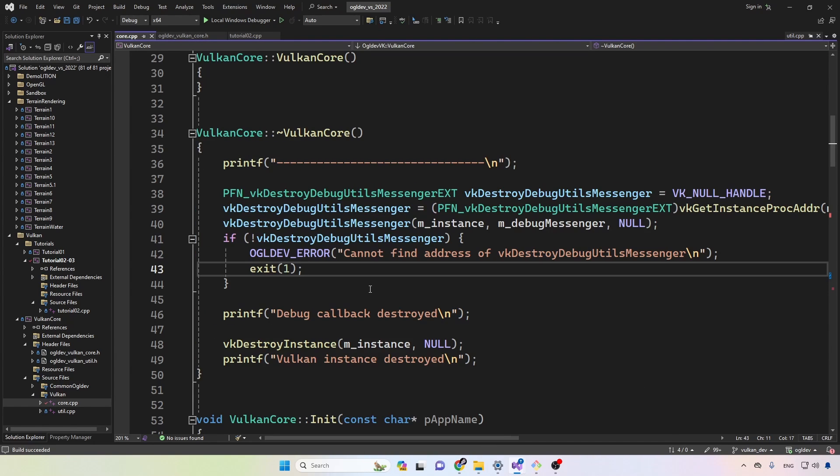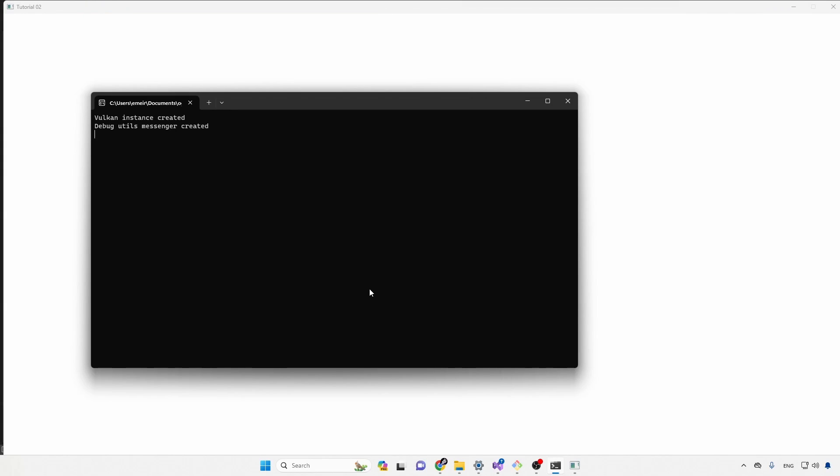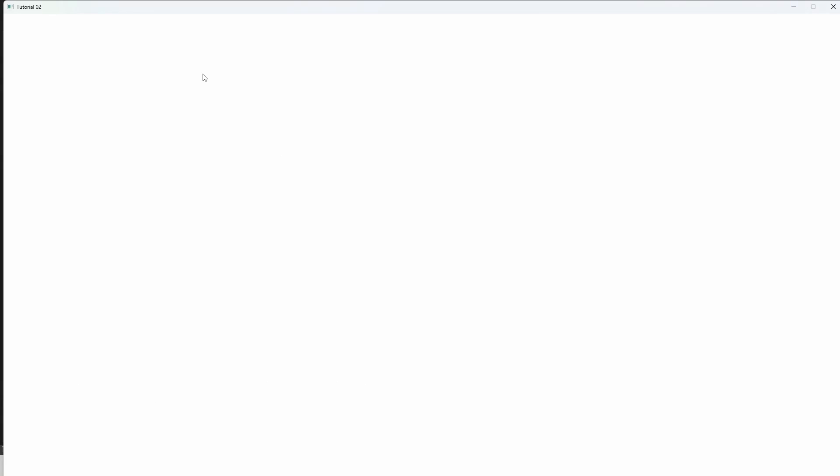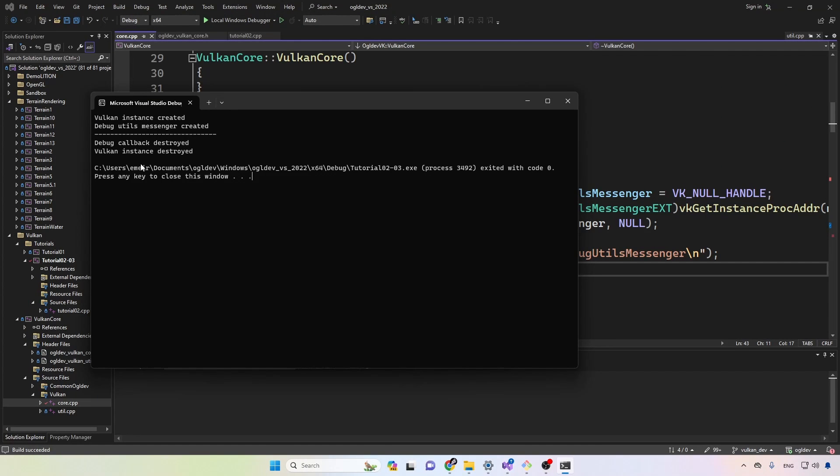Okay, so if we run this like that, while the window is open, we can see that the Vulkan instance was created and then the debug utils messenger. If we now press escape on the window, we can see the destruction in reverse. First the debug callback and then the Vulkan instance.